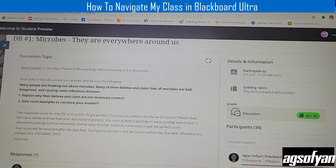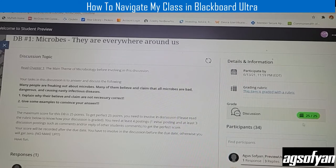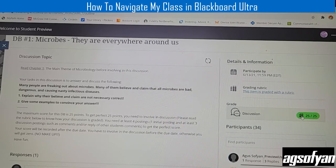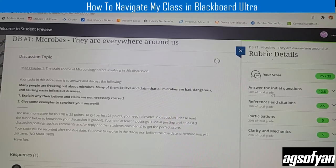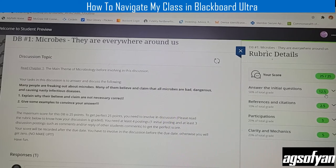After the instructor grades your discussion board, you can check what you got. For example, the instructor gave me 25 out of 25, meaning I answered all questions and also gave comments and replies. If you click the grade, it will show the breakdown: for answering the initial question the maximum is 12.5 points, and references and citations — you need at least three references (the textbook counts as one, plus two from websites) — can give you up to 2.5 points. So the initial answer plus references is 15 points total.